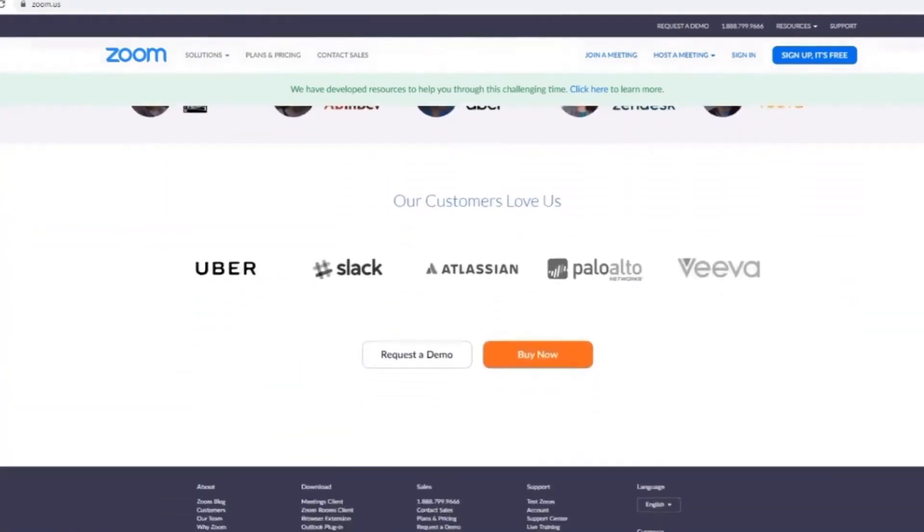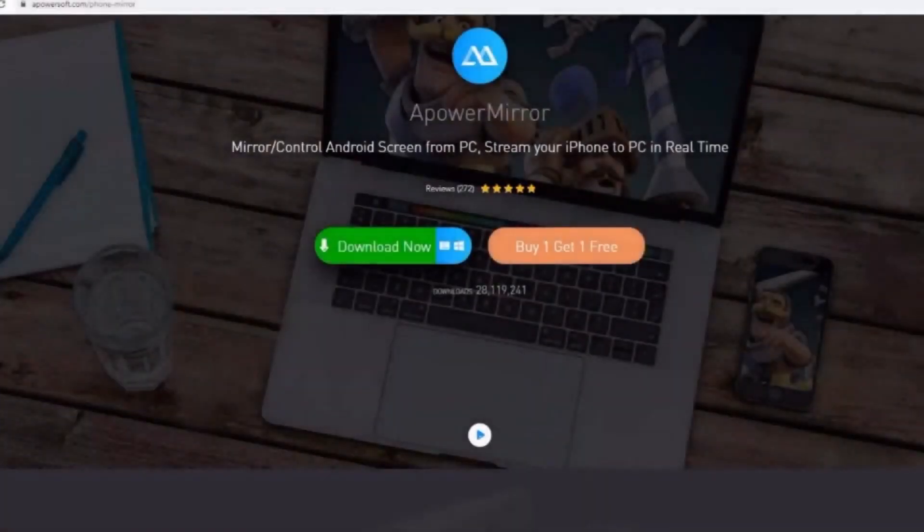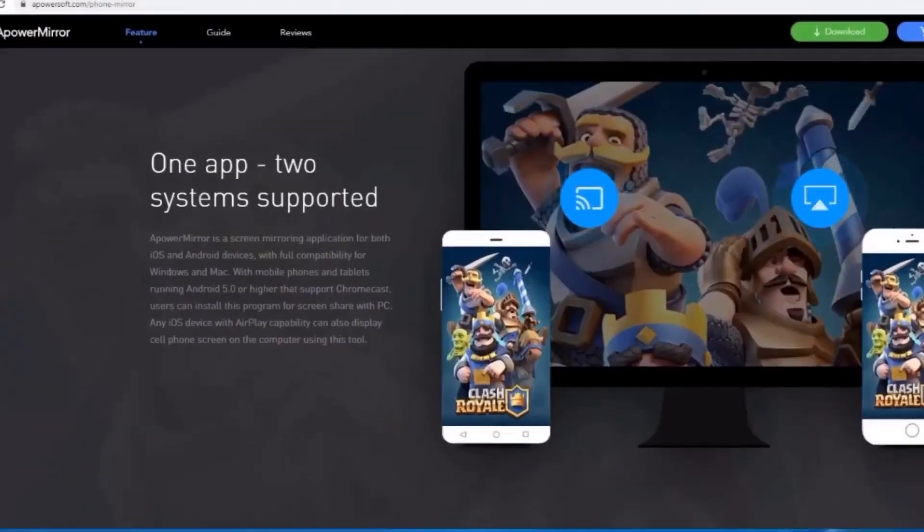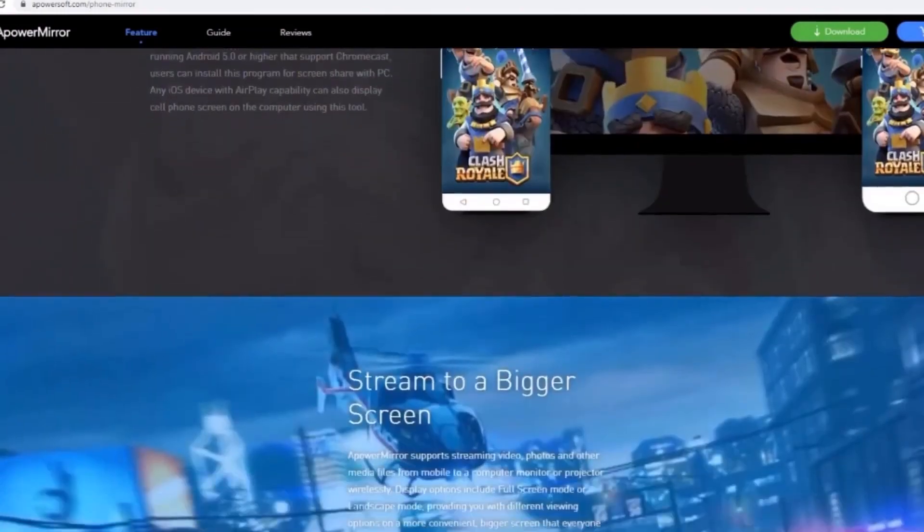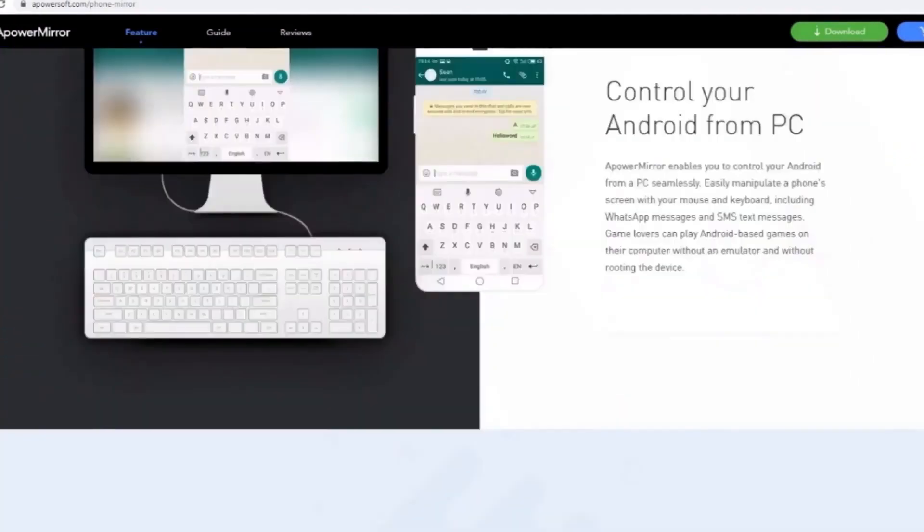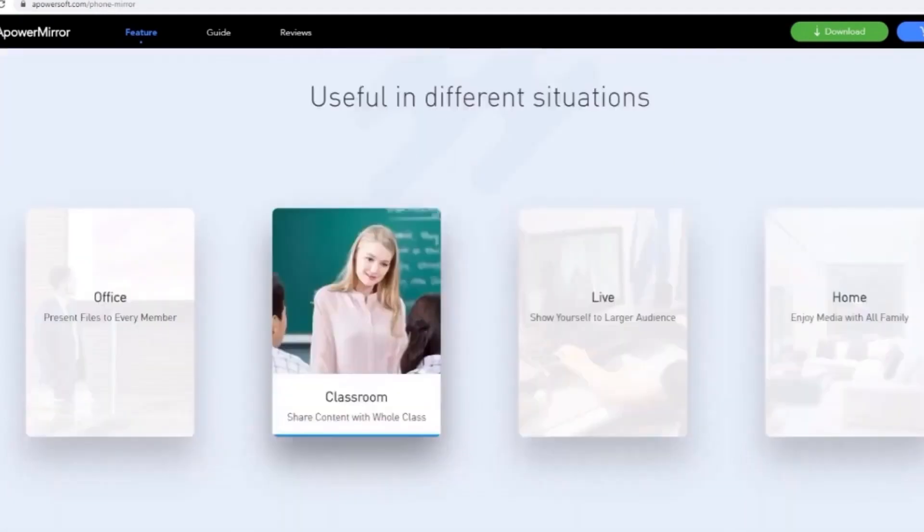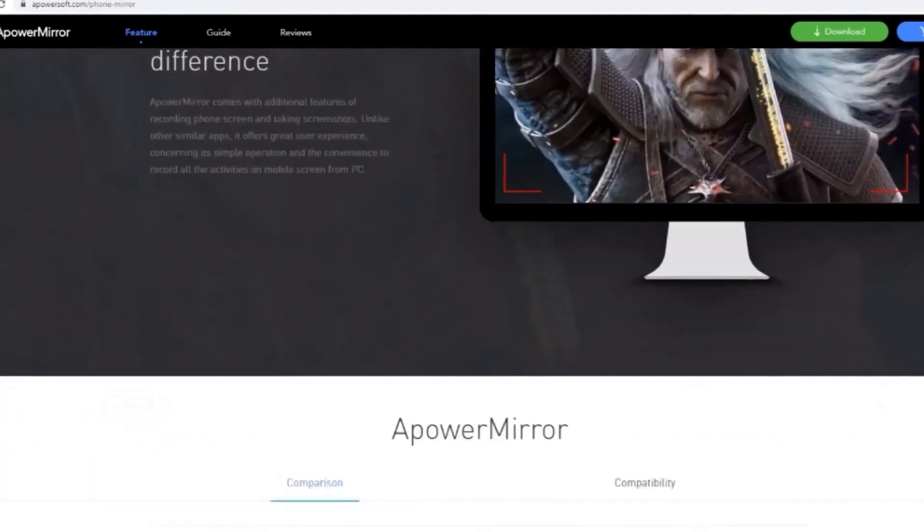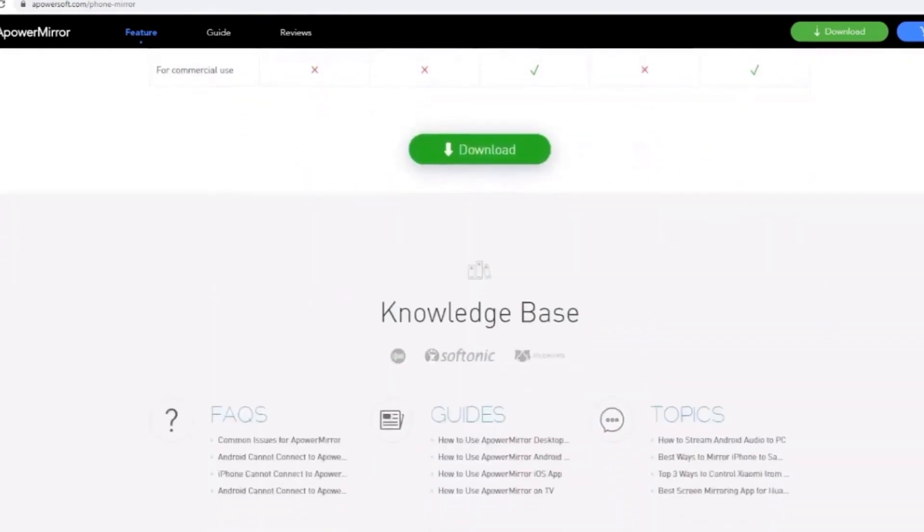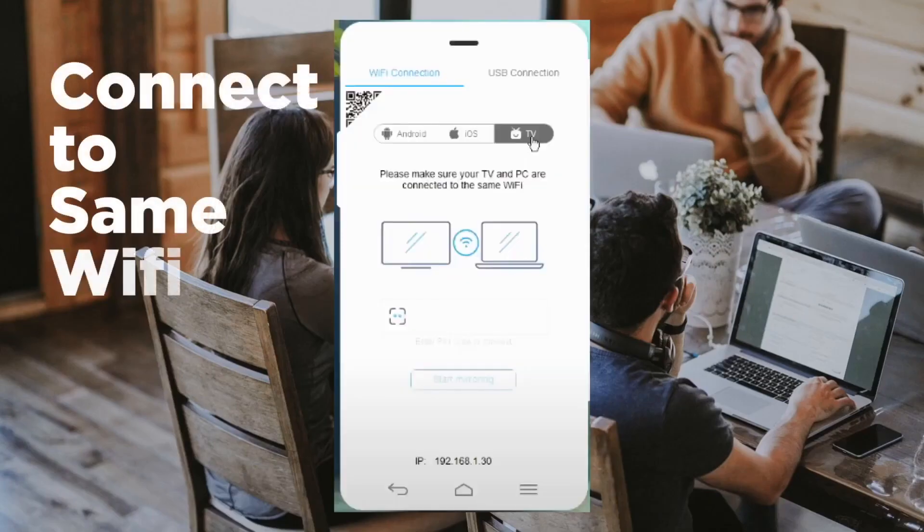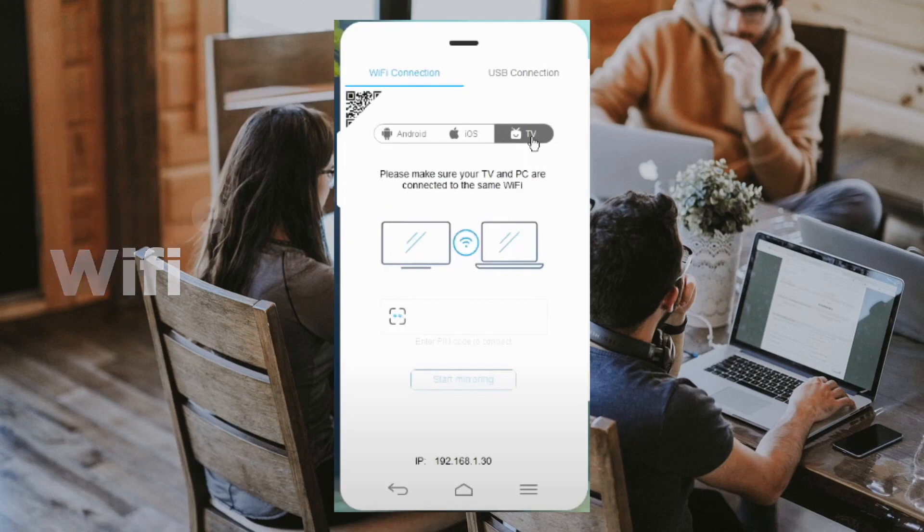But I will show you how to use it on your TV using ApowerMirror. This is a reliable mirroring app that works on many different devices and platforms like Android, iOS, Mac, and Windows. Alright, so let's dive into this. First step is to make sure that your devices are connected to the same Wi-Fi network to cast a Zoom meeting from Android.